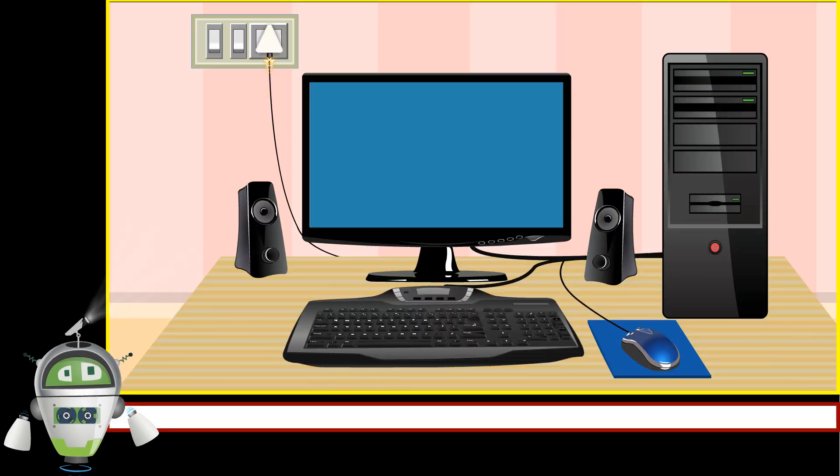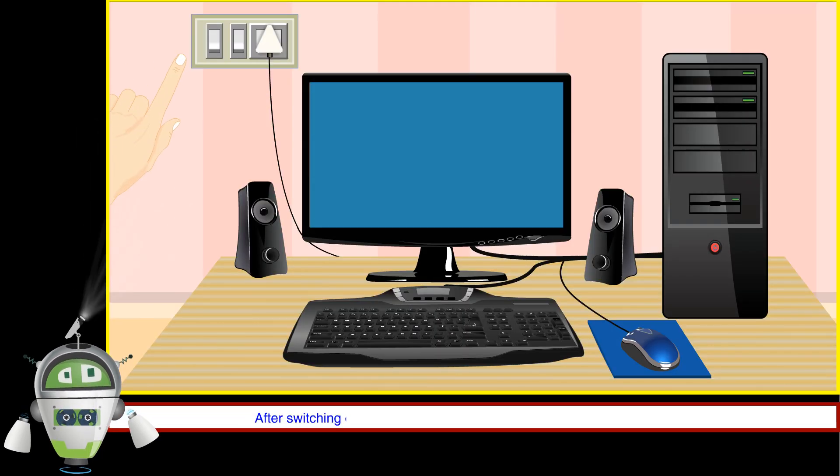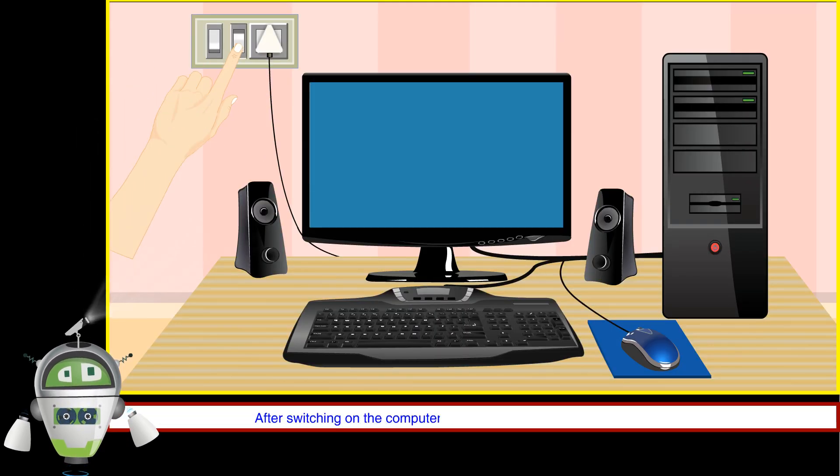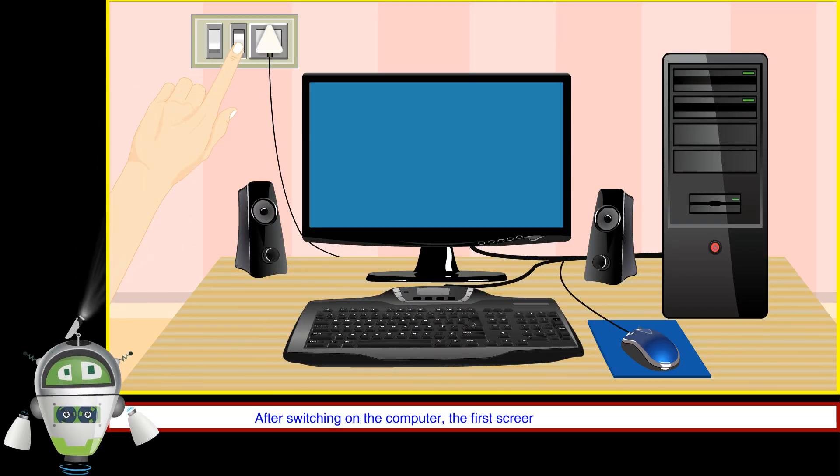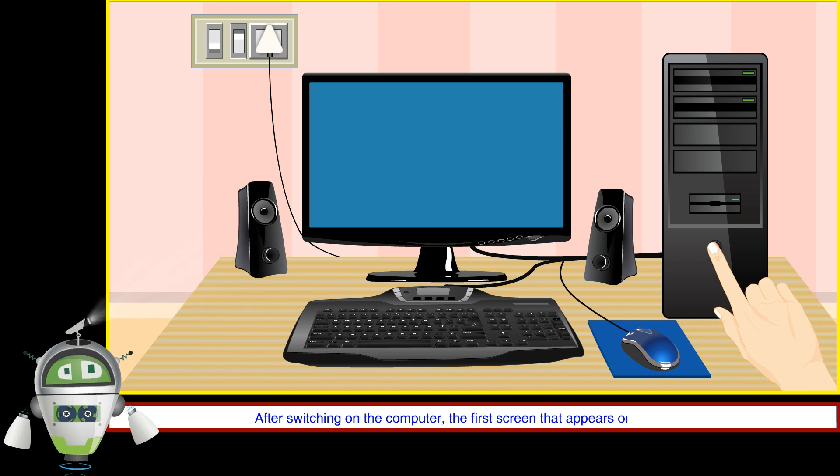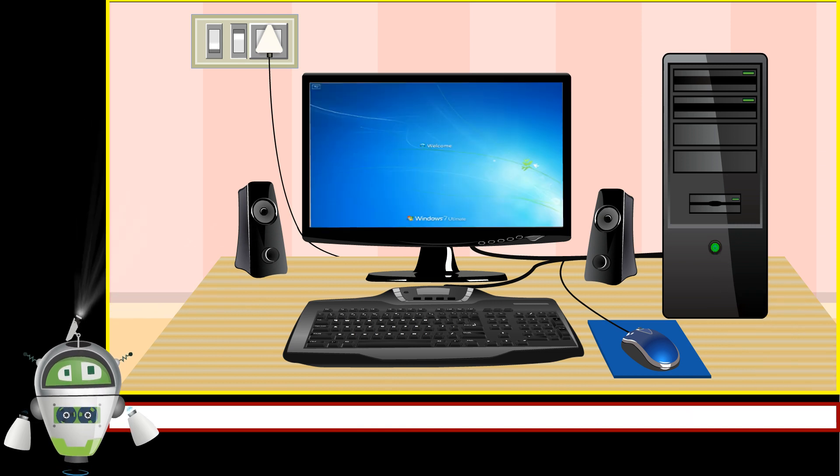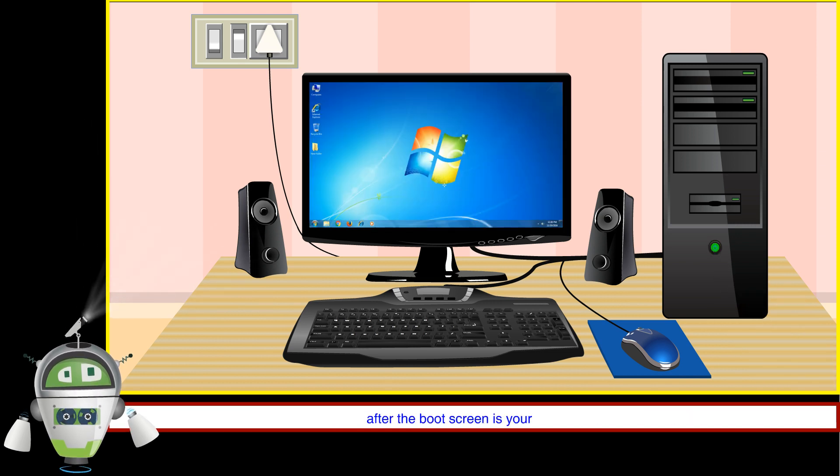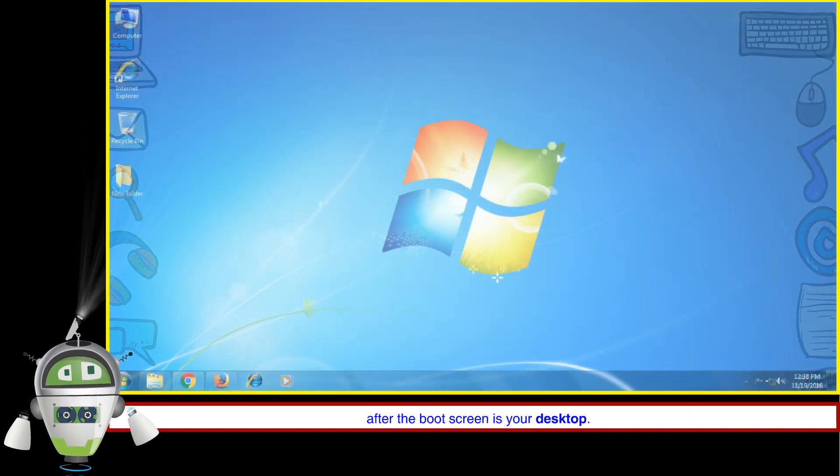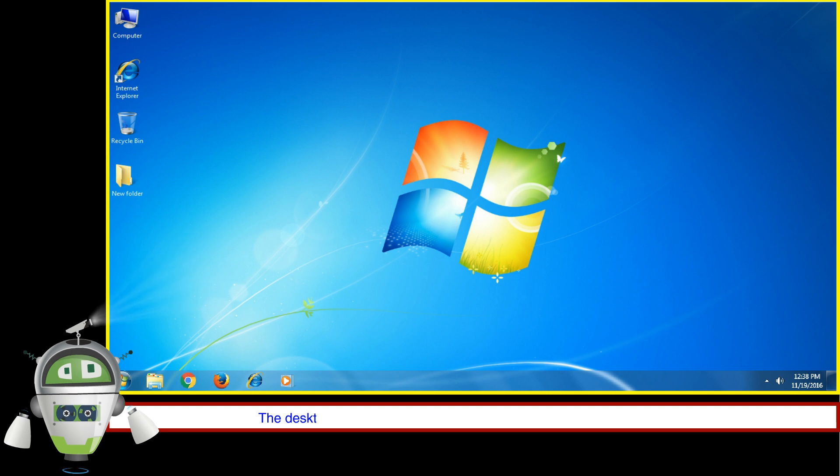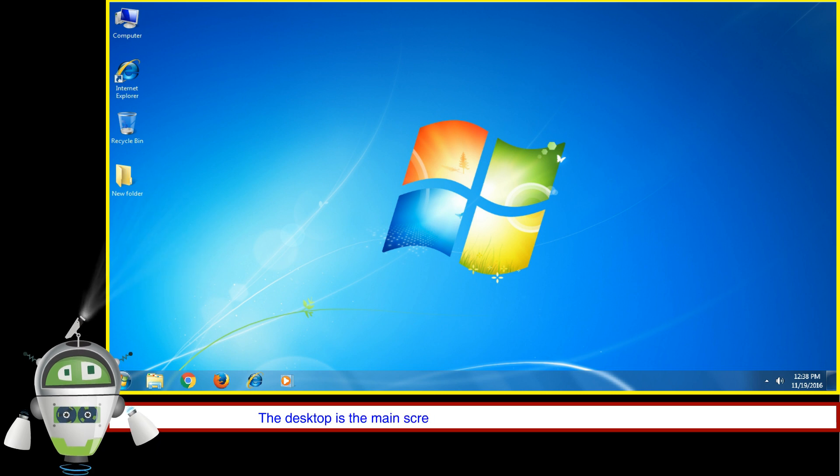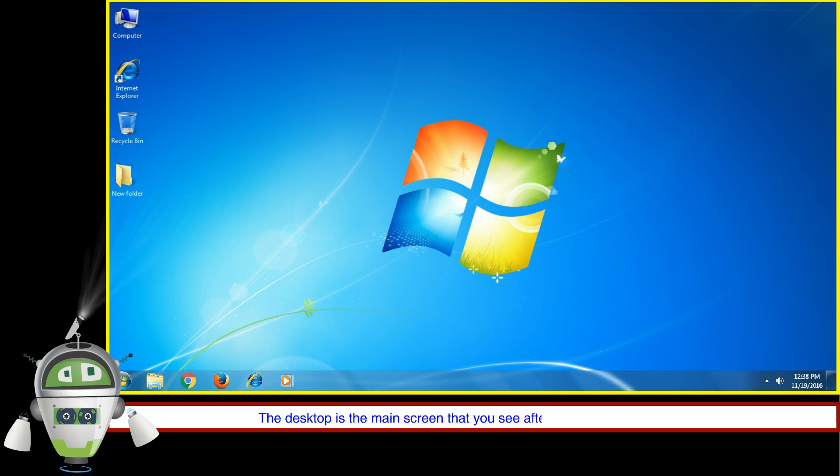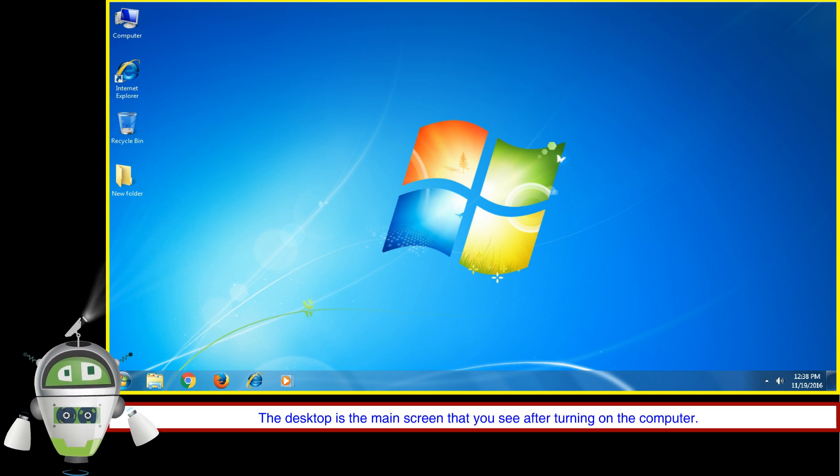Windows Desktop: After switching on the computer, the first screen that appears on the monitor after the boot screen is your desktop. The desktop is the main screen that you see after turning on the computer.